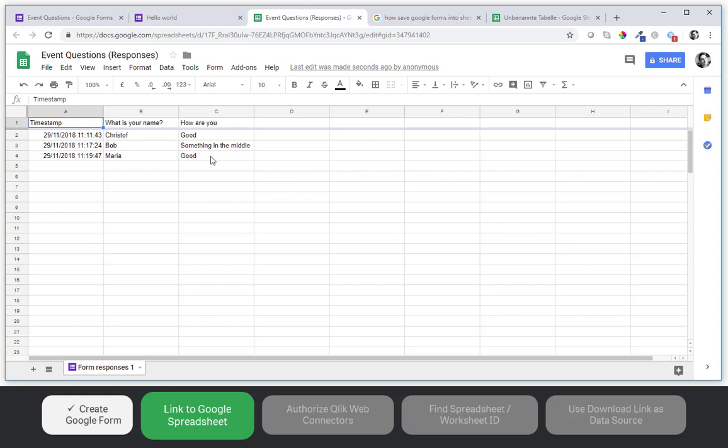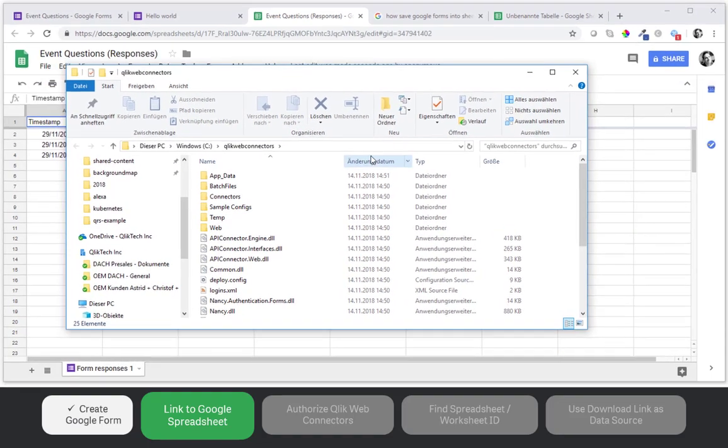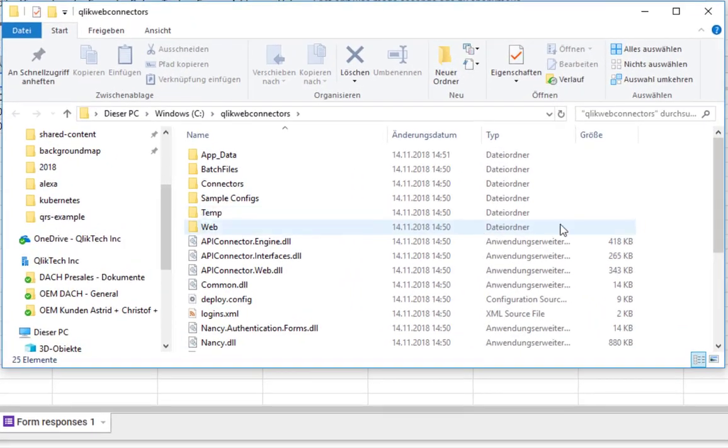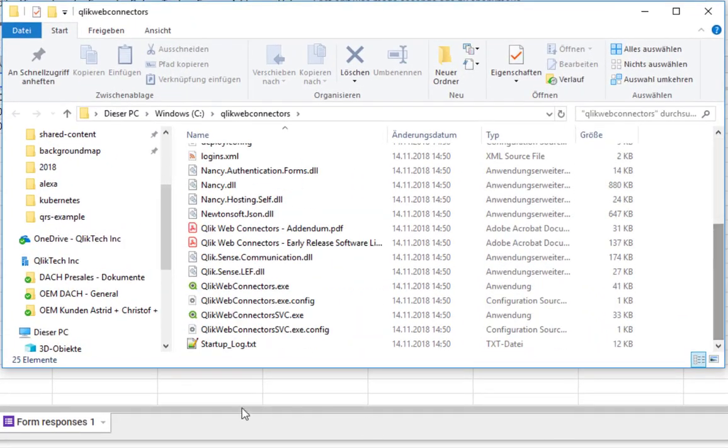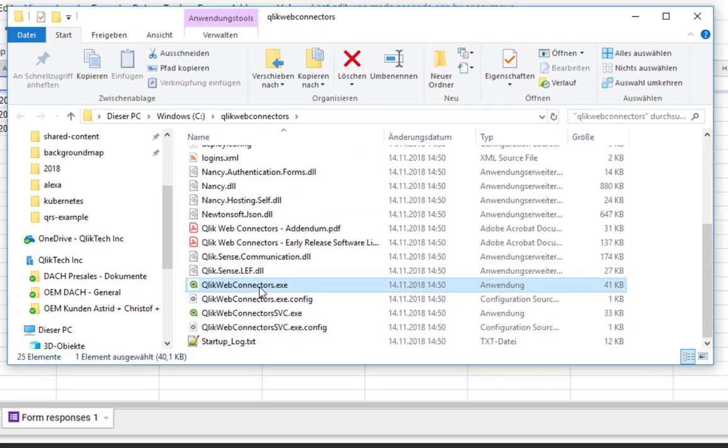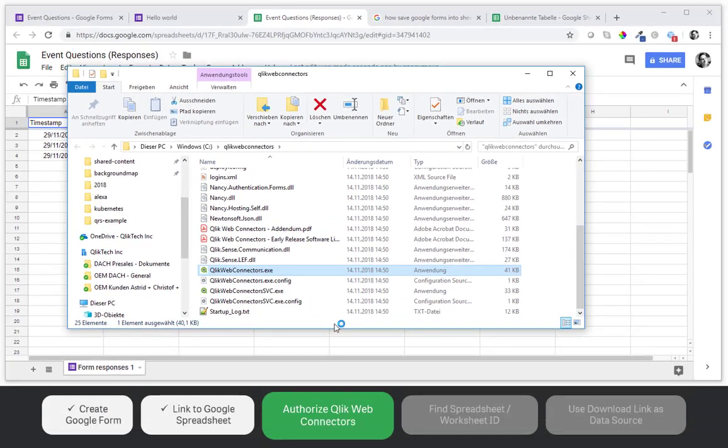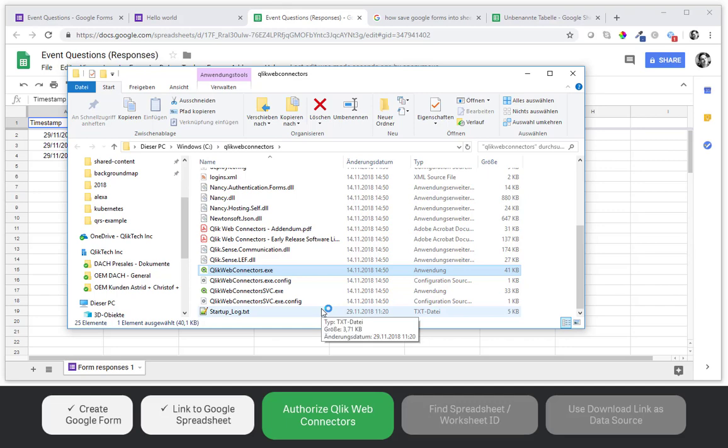So the next thing is we will pick up that spreadsheet with Qlik connectors. I happen to have my Qlik web connectors installed on C web connectors. And you can also start it as a service if you like. If this is a server I would recommend to do so.